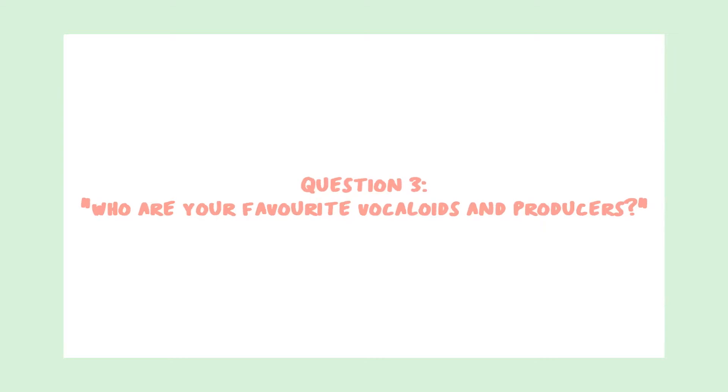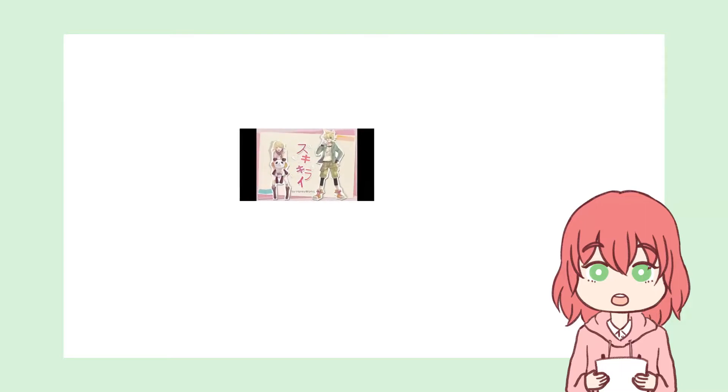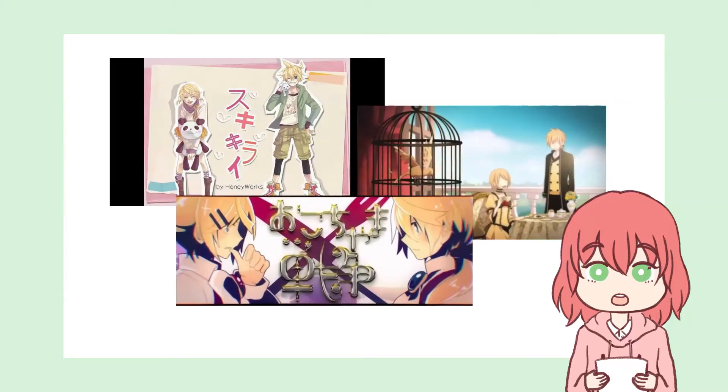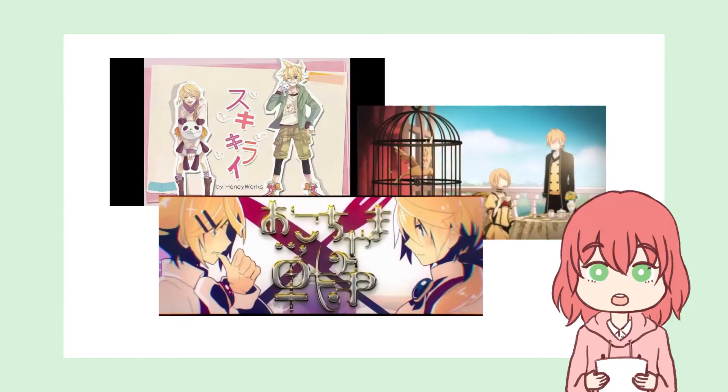Question 3. Who are your favorite Vocaloids and Producers? For Vocaloids, I'll have to pick the Kagamine Twins since they have this nostalgia factor for me. I also find their use in storytelling quite interesting.